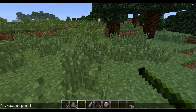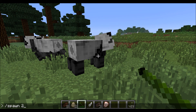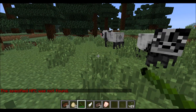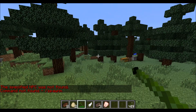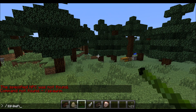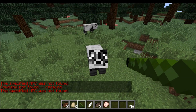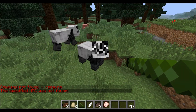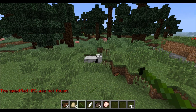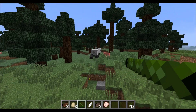Spawn panda two. No, that's two pandas. Spawn two panda - does not exist. Spawn giant panda. No, I spelt spawn wrong. Spawn giant panda. Headshot. Headshot. Fuck you. Fuck you. Fuck you.